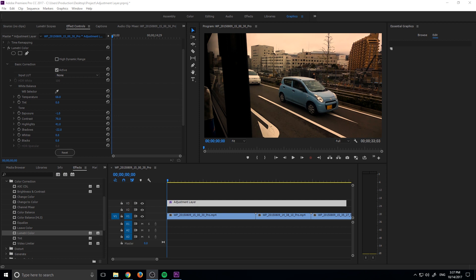I've talked about this a little bit in the past in some of my other tutorials, but I haven't explicitly covered this yet. This is an adjustment layer. What an adjustment layer does is it allows you to affect all the layers of footage beneath that adjustment layer.